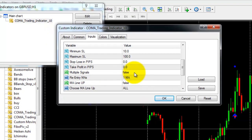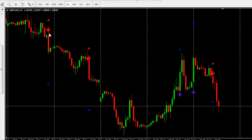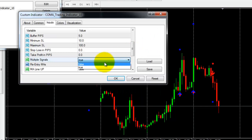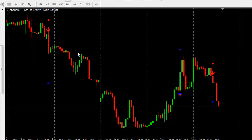If you set Multiple Signals to True, you'll see additional signals — for example, another sell opportunity before the first trade reaches its take profit target, or a buy opportunity before the prior trade closes. There are both advantages and disadvantages: some of those extra trades close with profit, some with loss. That is why we recommend keeping Multiple Signals set to False, so those extra signals are hidden.